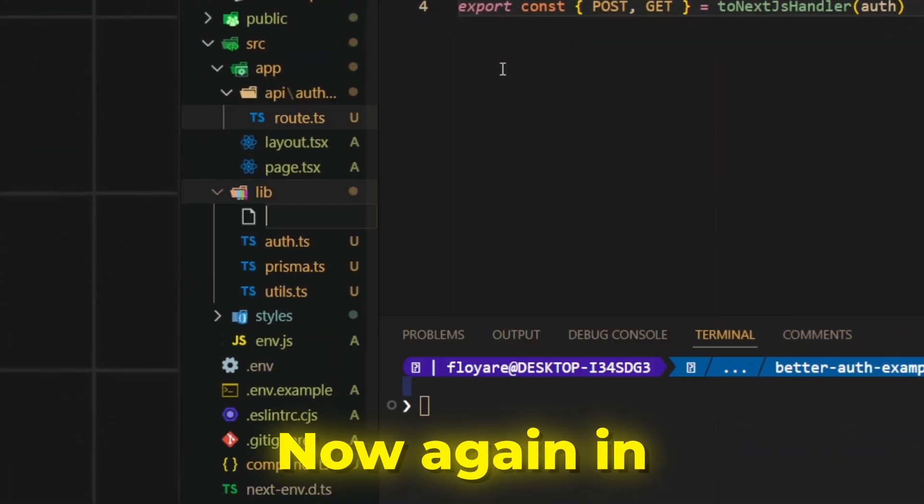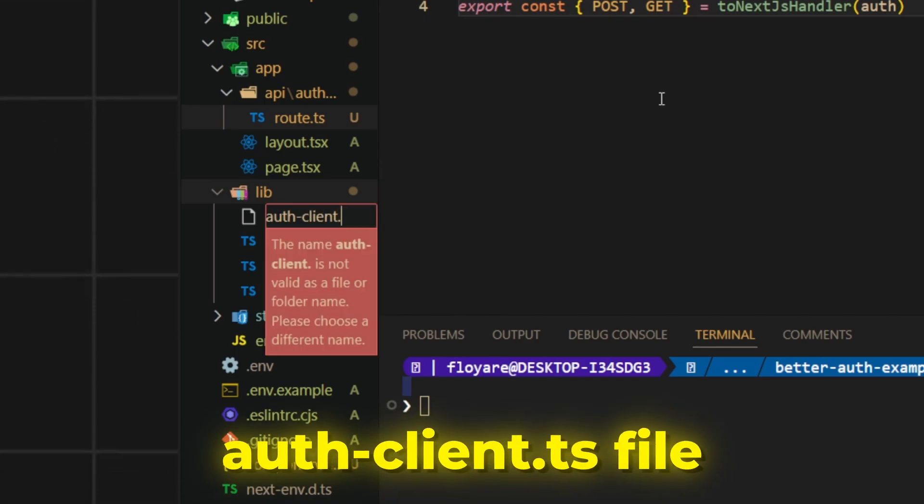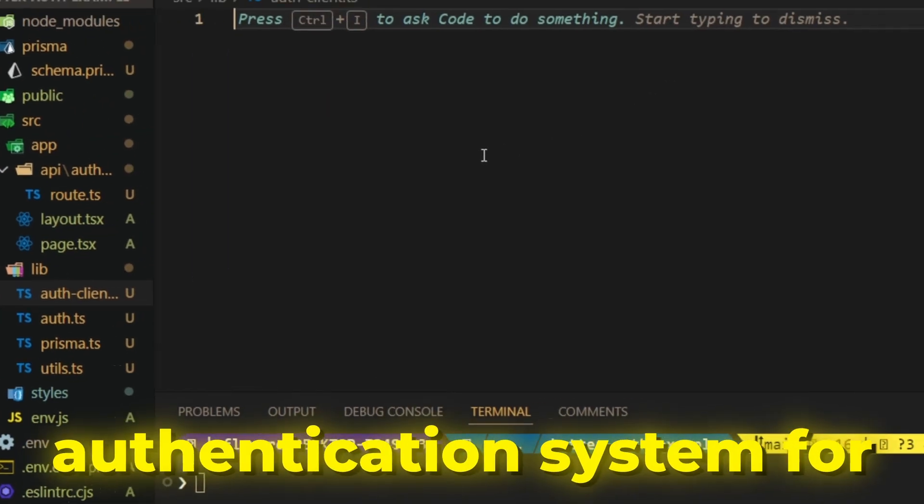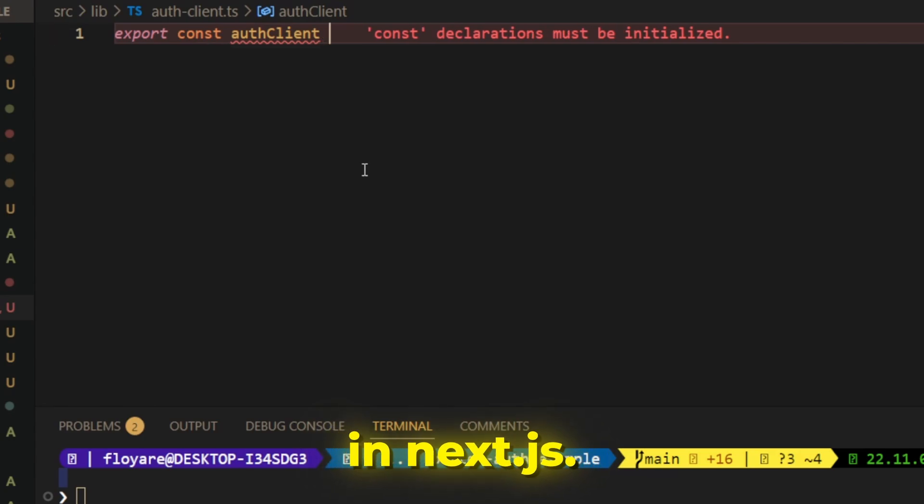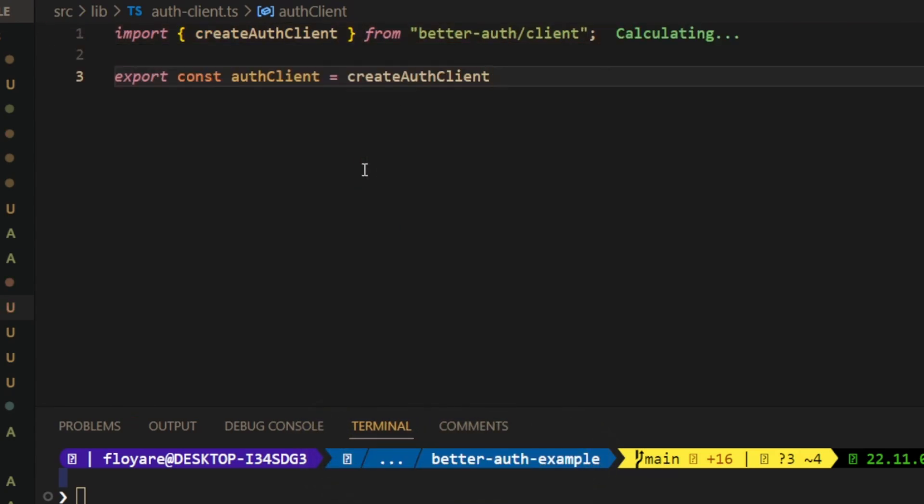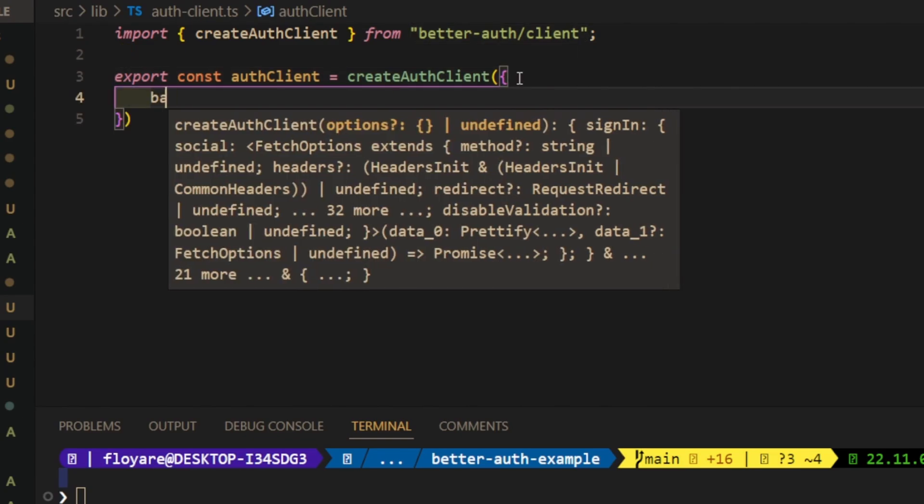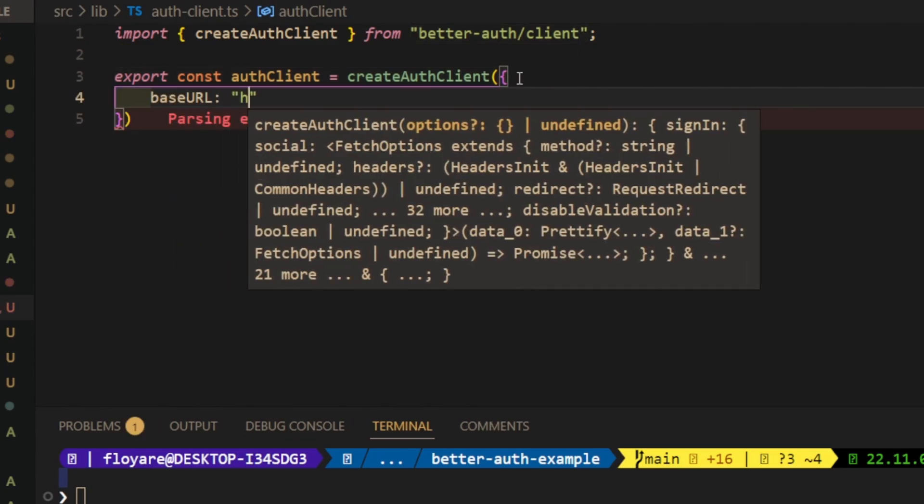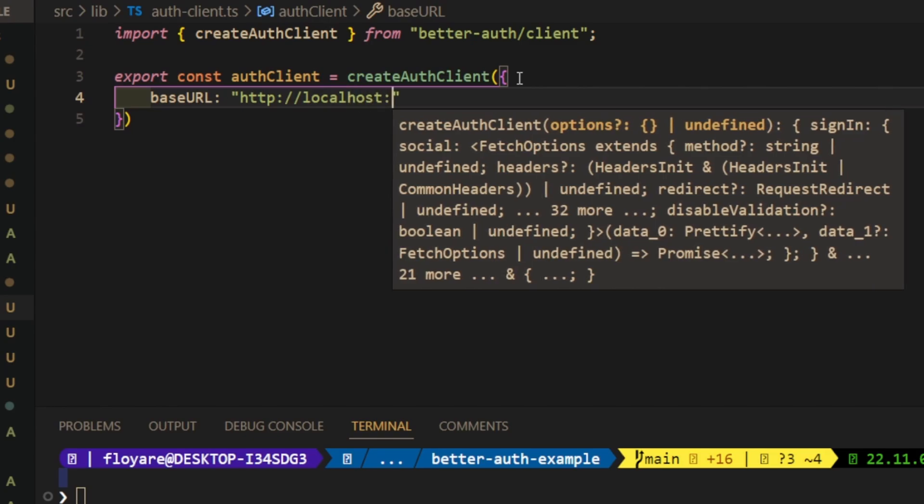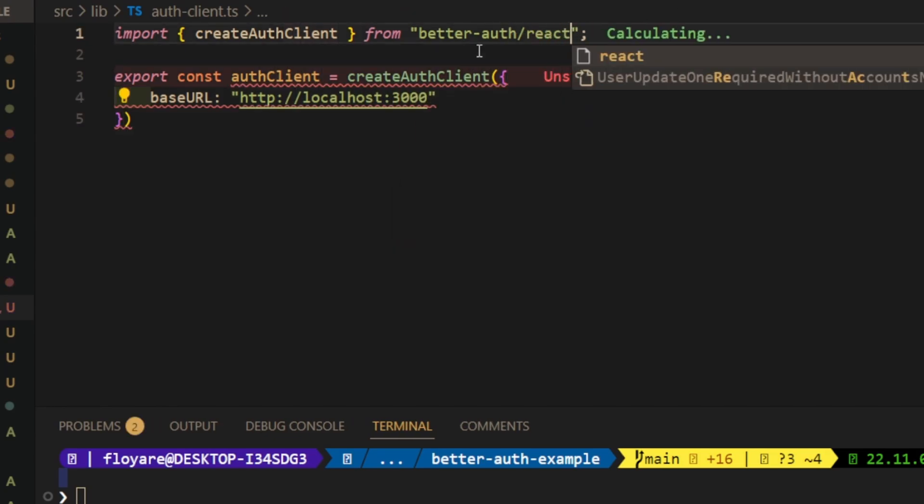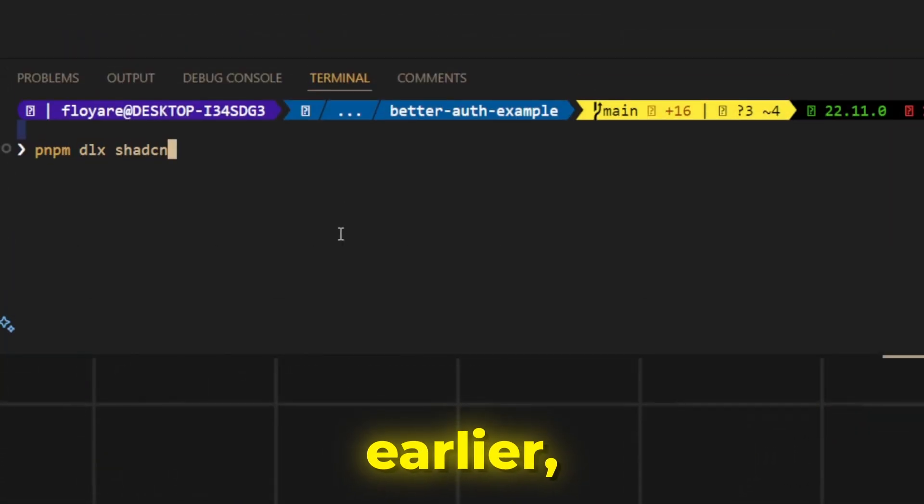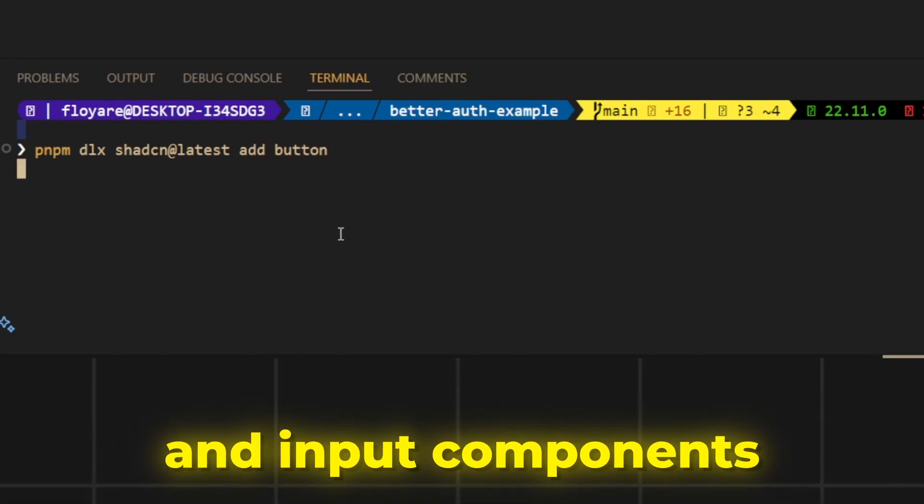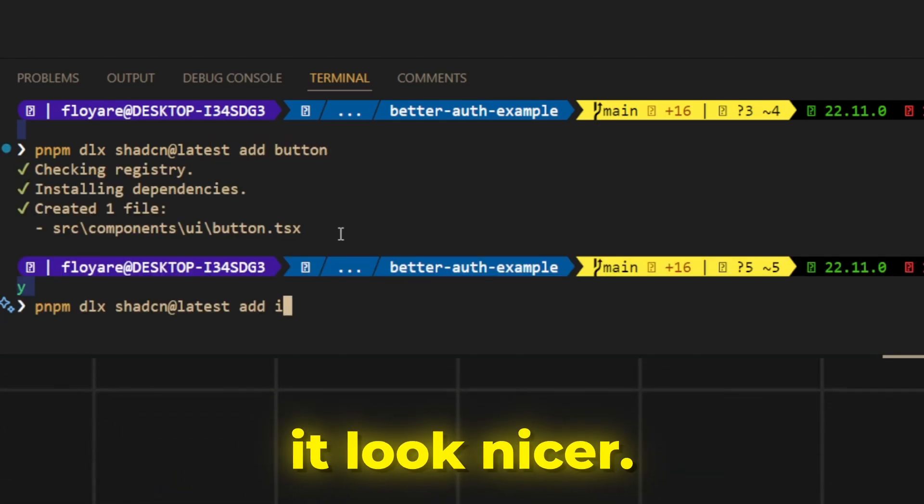Now again in the lib folder, create auth client.ts file where we will define the authentication system for the client components in Next.js. If you have initialized ShadCN earlier, now we can add button and input components to our project to make it look nicer.